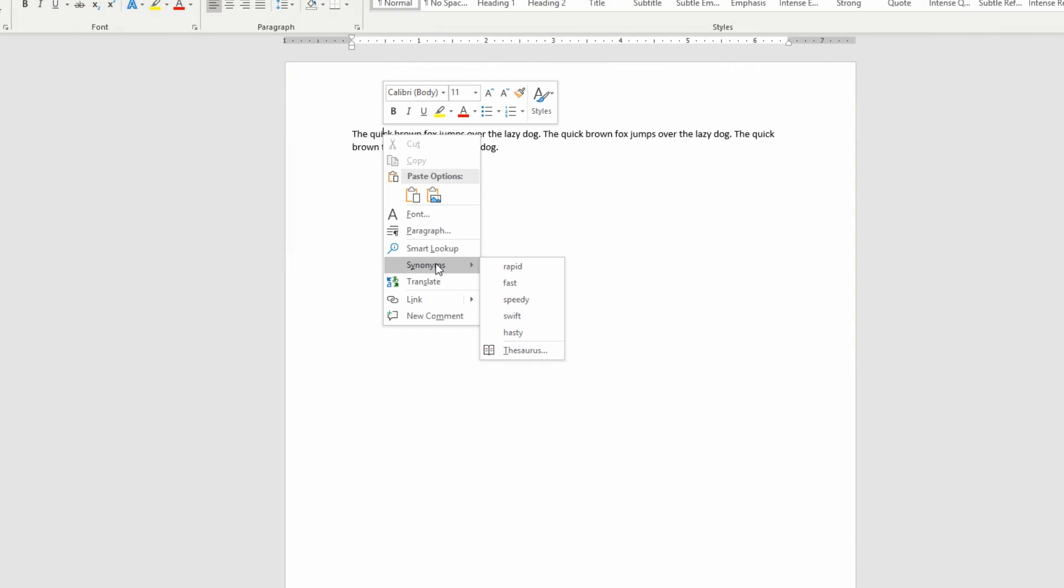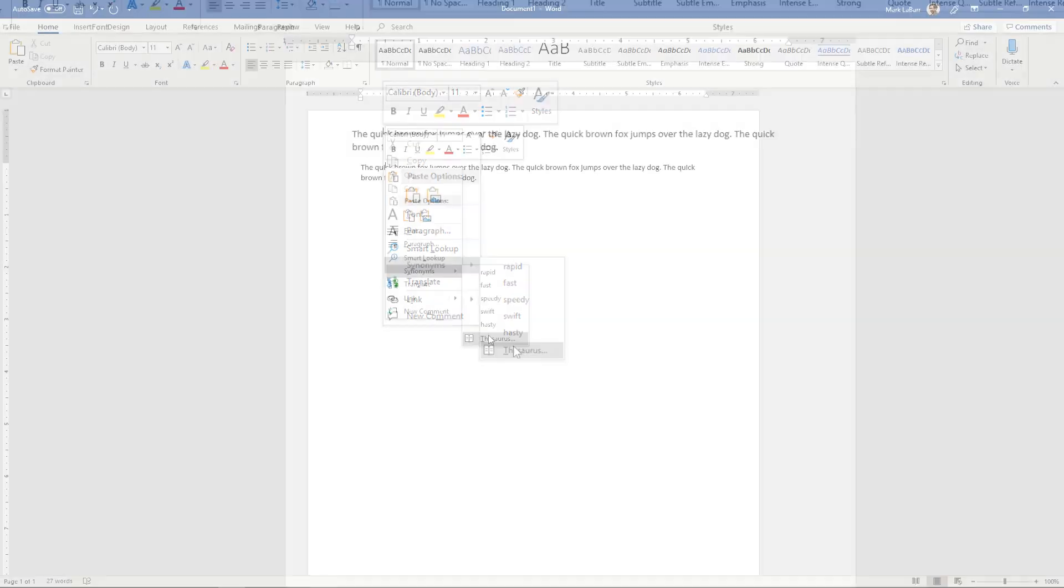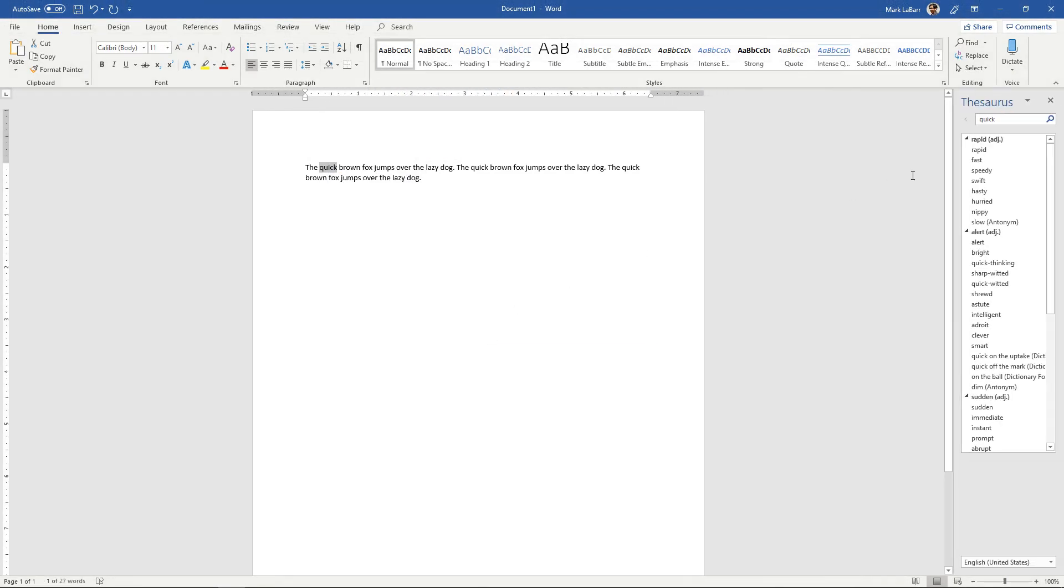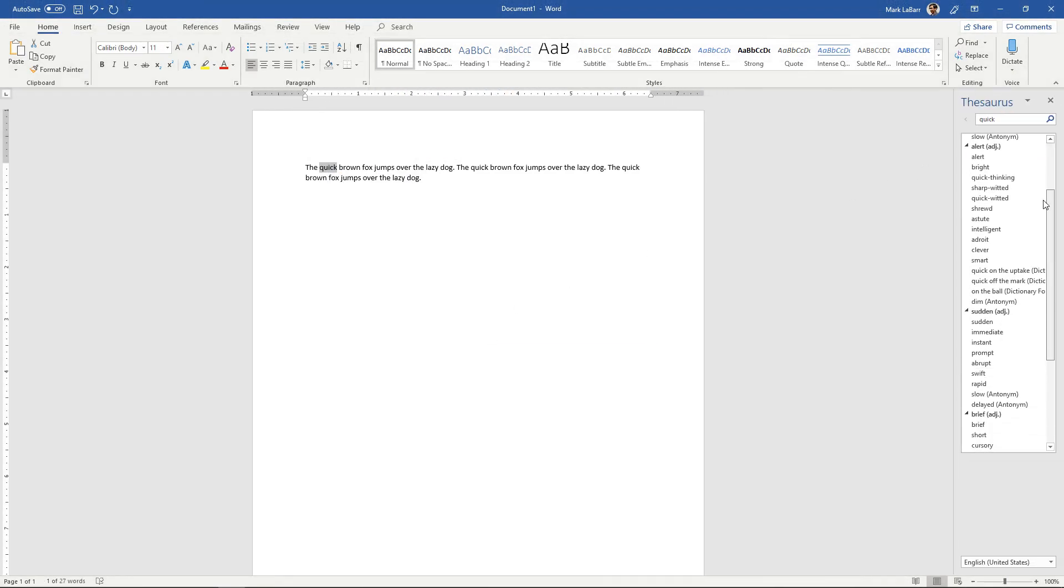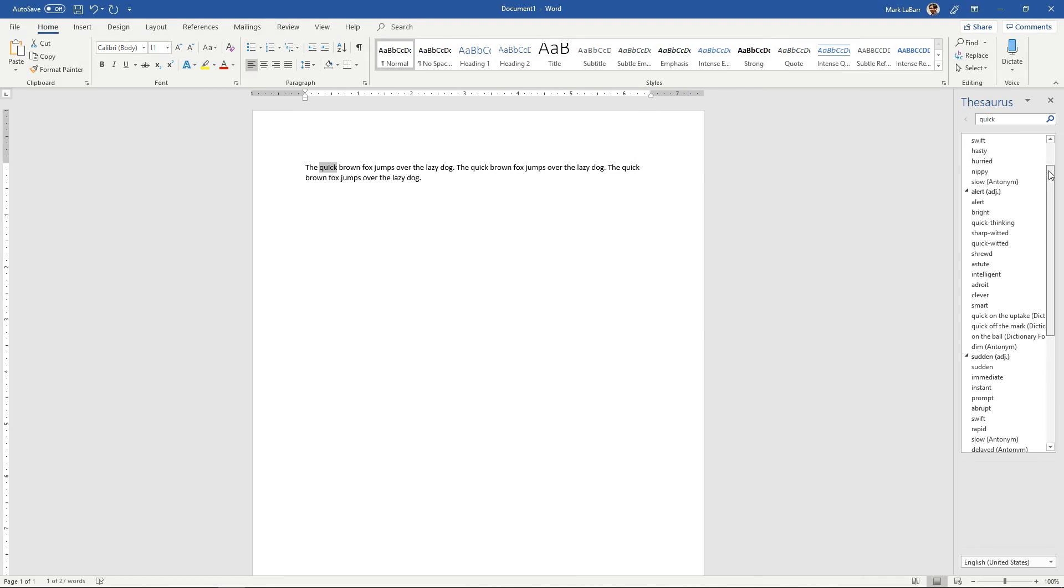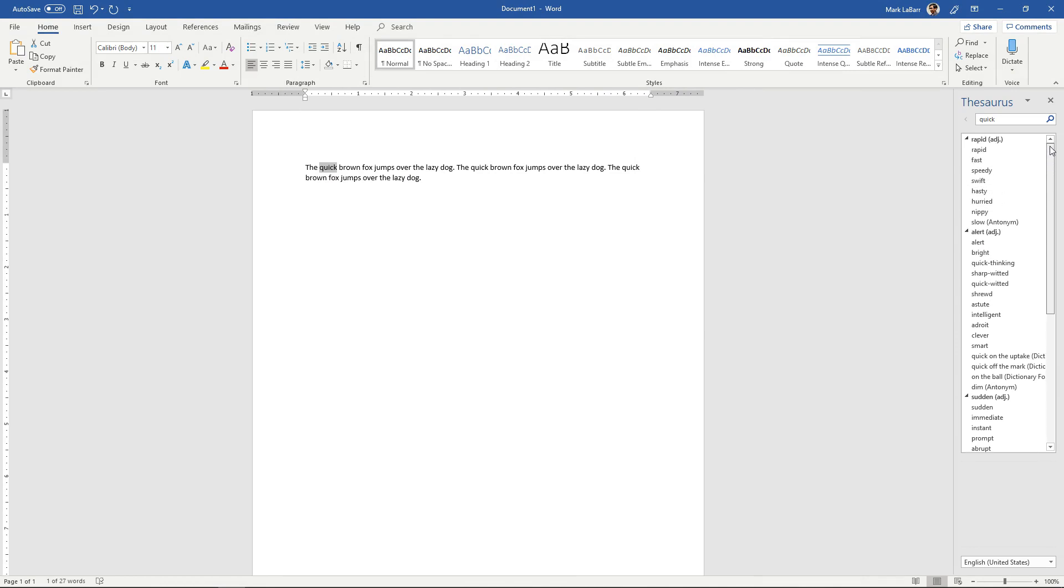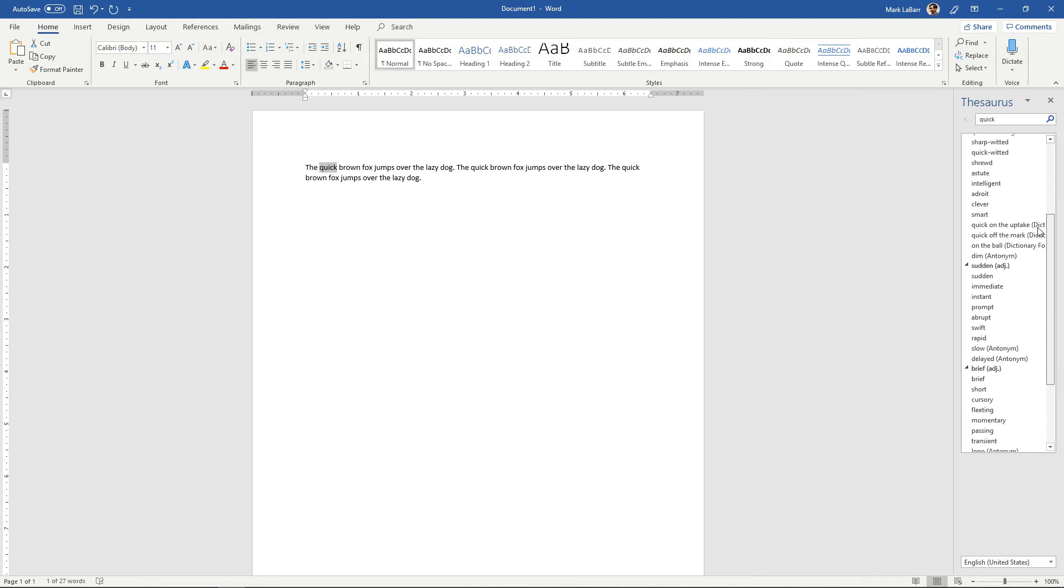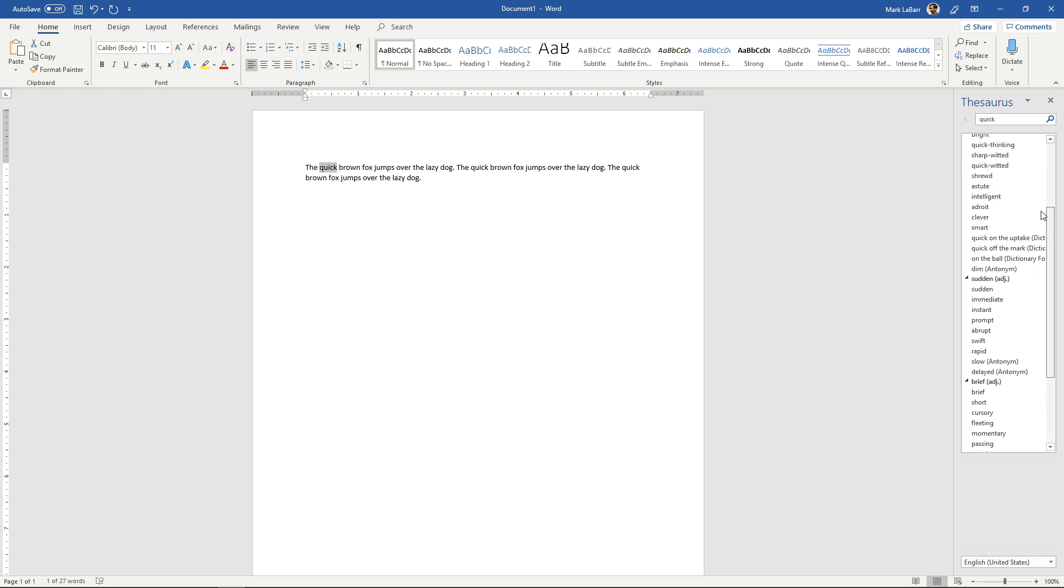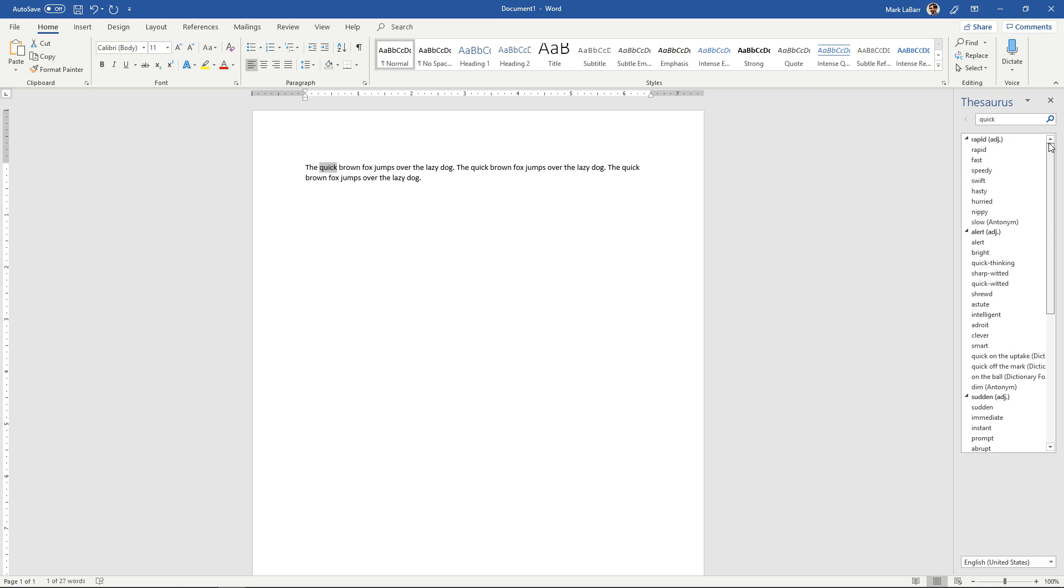You also have the option to open the full thesaurus, which will have even more options for you for specific adjectives, for nouns, so on and so forth, and synonyms for your synonym.